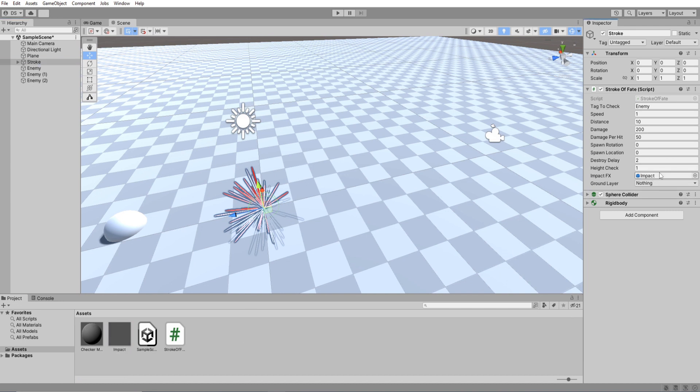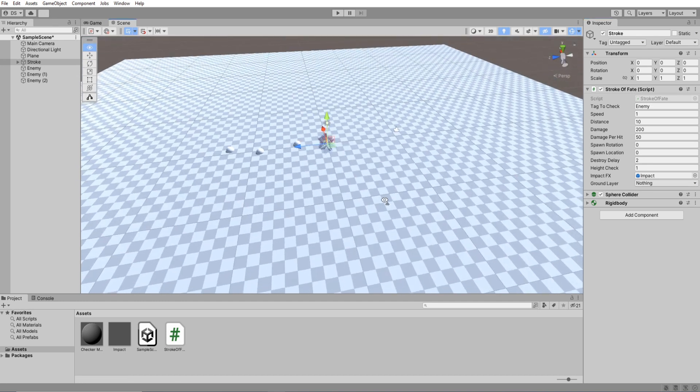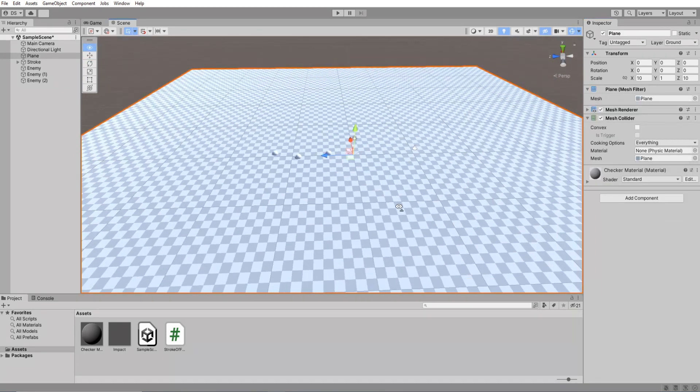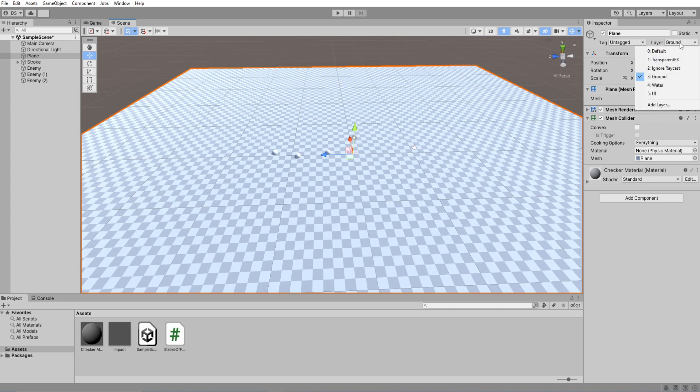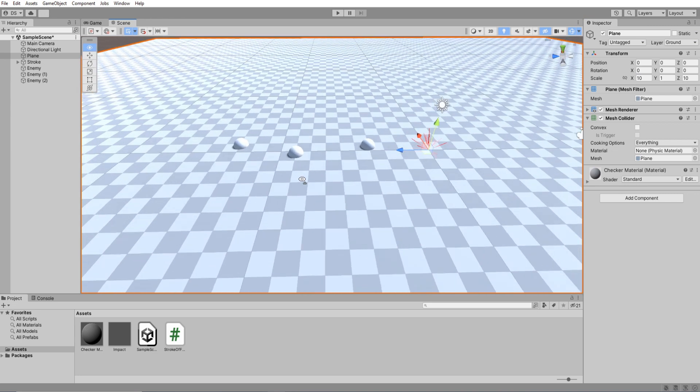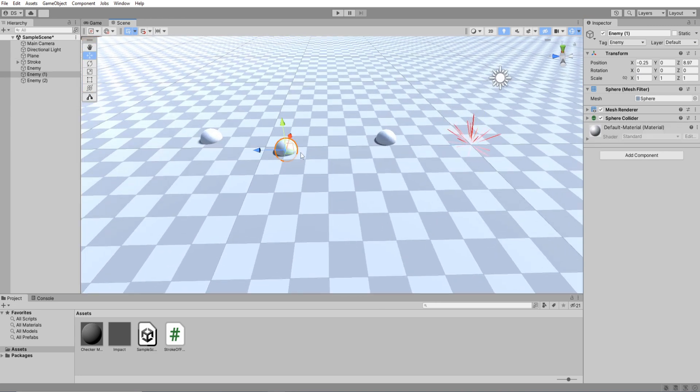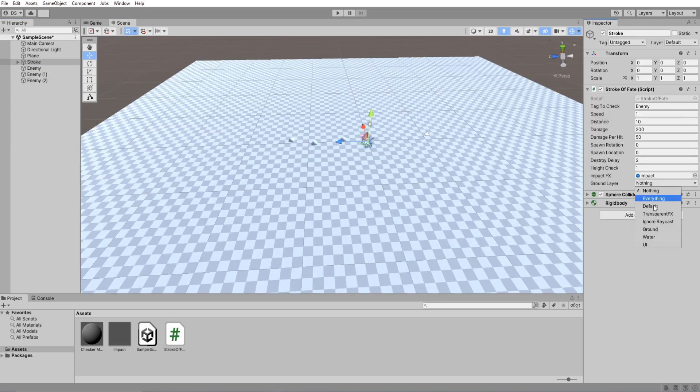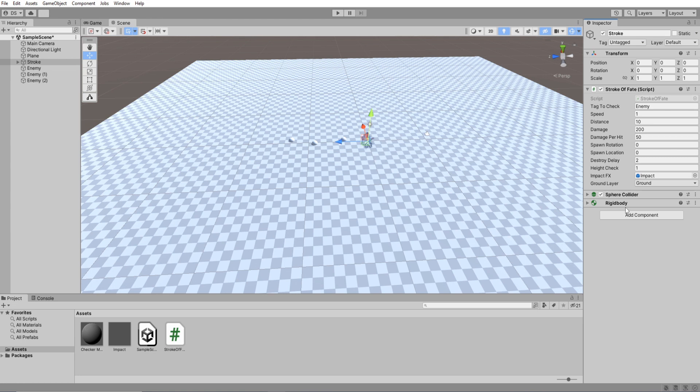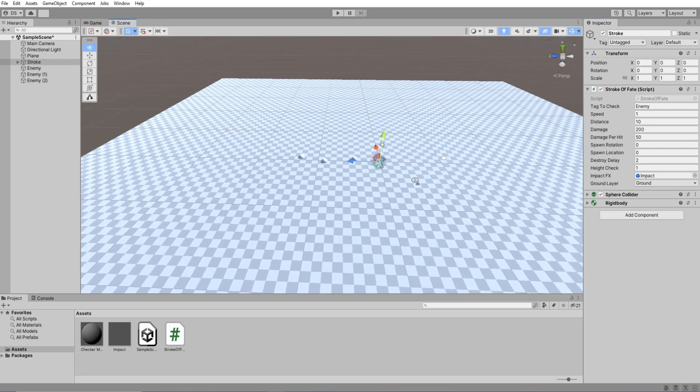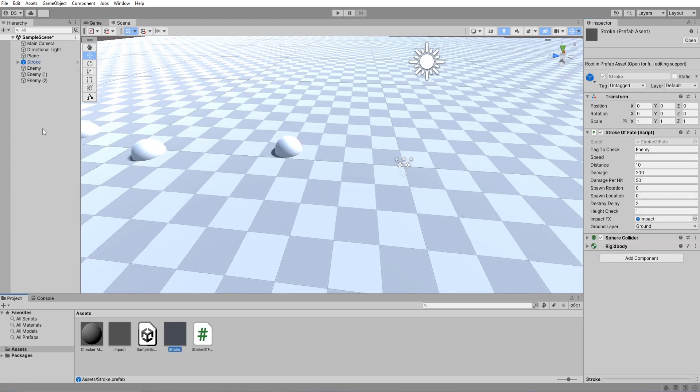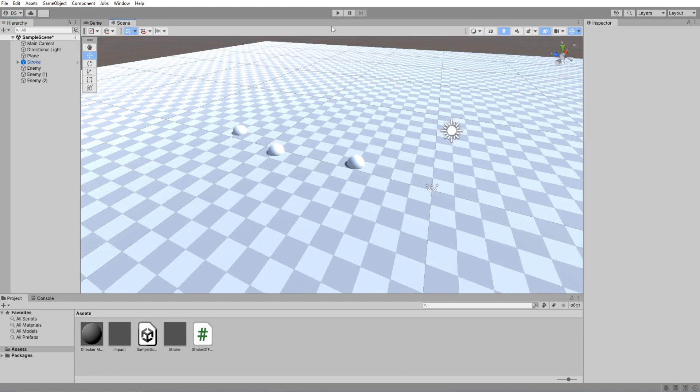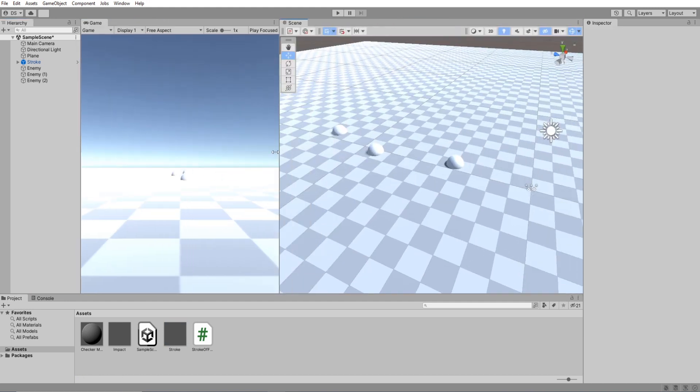Now inside your stroke drag your newly created prefab into the impact effects. For ground layer let me zoom out and select my ground plane. Its layer is set to ground. You can set it to whatever layer you want. This is important for your raycast to hit the right game object in your scene. So I will set it to be the ground layer and then drag the stroke into my project folder to create a prefab of it. I will drag the scene window to the side then hit play.